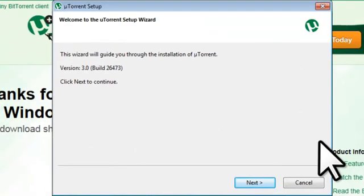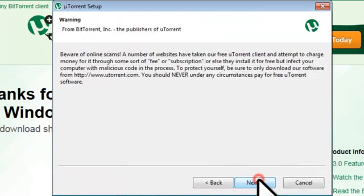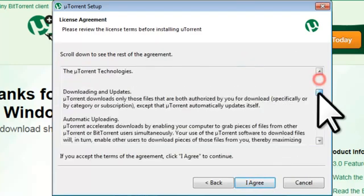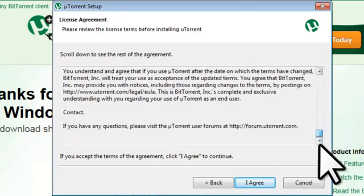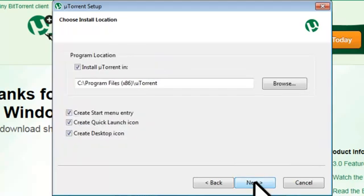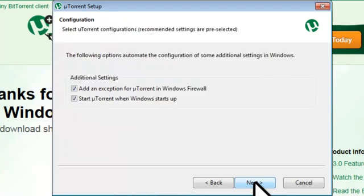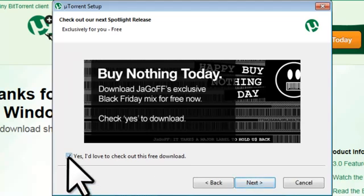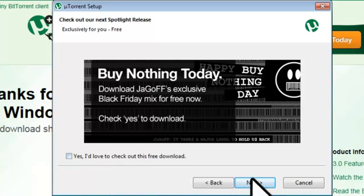On the Welcome to the uTorrent Setup Wizard screen, click the Next button. On the Warning screen, read the text and click the Next button. On the License Agreement page, read through the License Agreement and click the I Agree button. On the Choose Install Location screen, leave all the defaults and click the Next button. On the Configuration screen, leave the defaults and click the Next button. On the Check Out Our Next Spotlight Release screen, uncheck Yes, I'd love to check out this free download, and click the Next button.